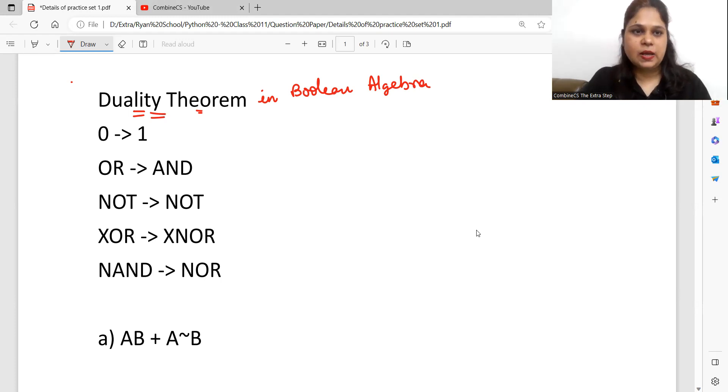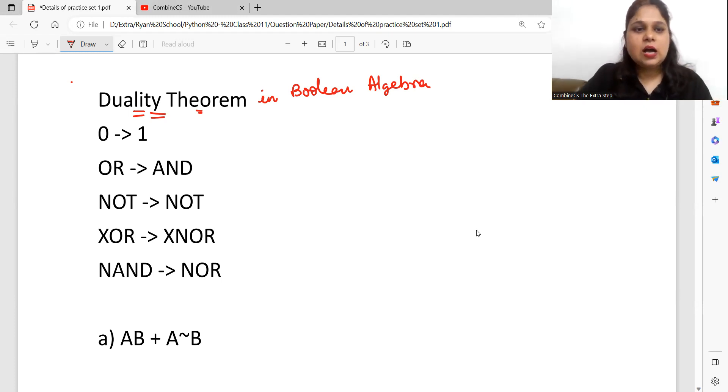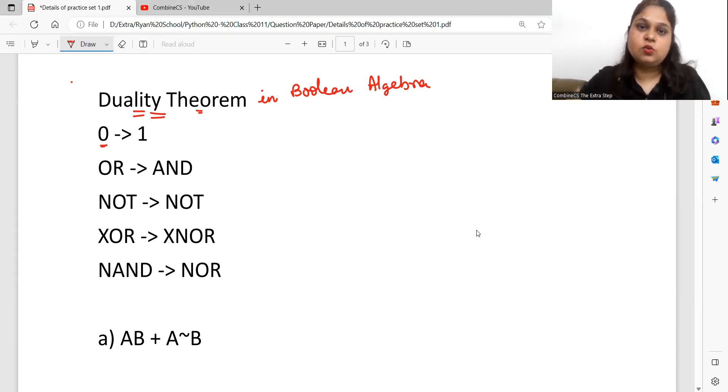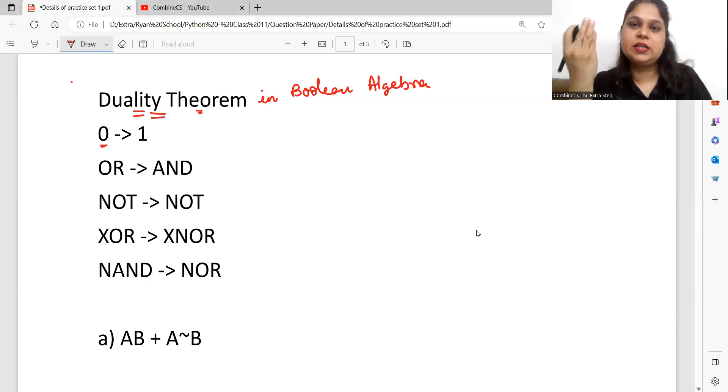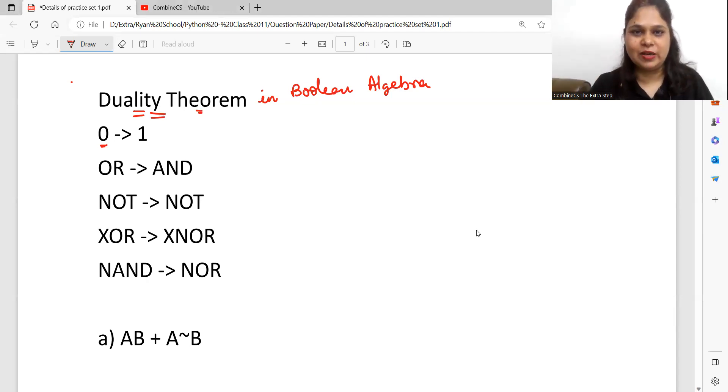Let's talk about duality theorem. In duality theorem, if you have a value of zero given, then you will convert it into one.